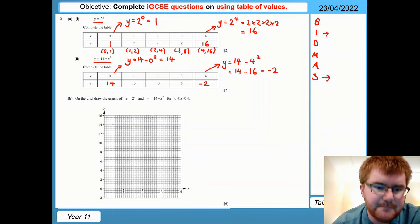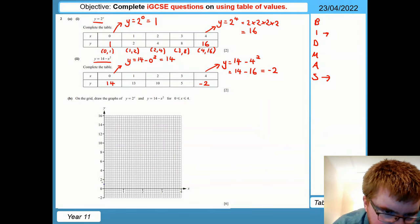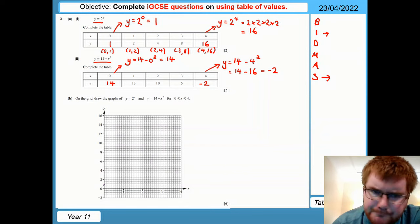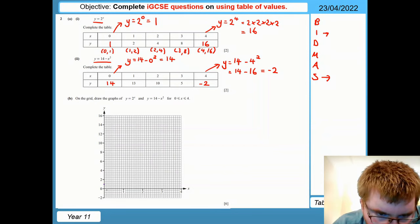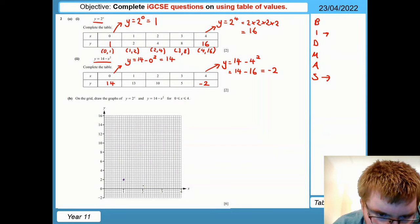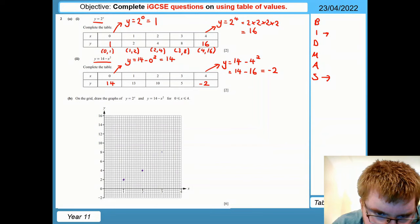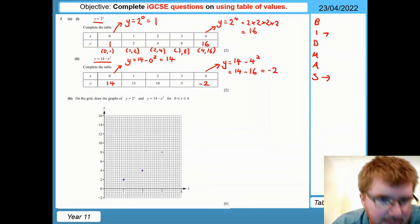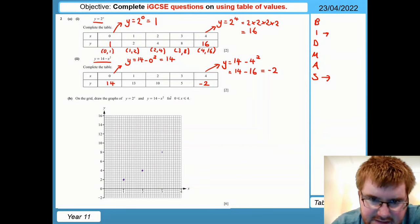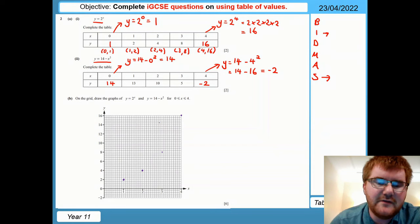Because we've got two functions, I'll do them in two colors. Starting with (0,1) — remember, along the corridor and up the stairs. Then (1,2): 1 along and 2 upwards. Then (2,4): 2 along and 4 upwards. You need to be as accurate as possible. Then (3,8): 3 along and up to 8. And finally (4,16): 4 along and 16 upwards, which is the very top point. Now we need to draw a smooth curve through these.